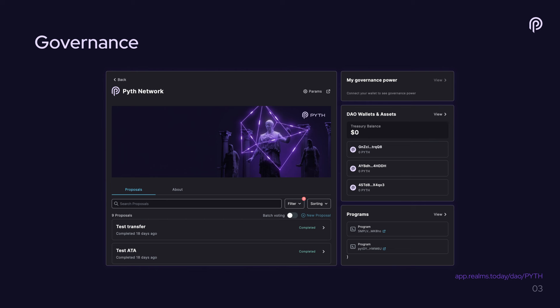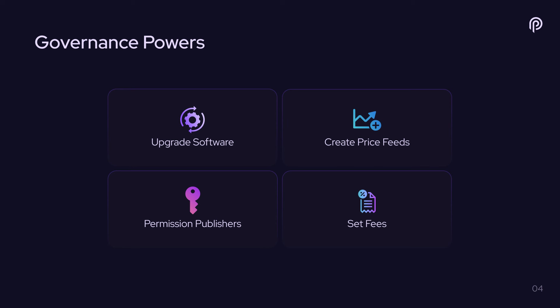And you might ask, what are the things that you can actually do with governance proposals? So Pyth governance has several powers. Pyth governance actually controls everything about the Pyth protocol. So this is maybe a subset of the powers, but these are the ones that I would expect Pyth governance to actually use on any reasonable frequency. So the first one is it can upgrade the software. Any of the software that powers the Pyth protocol running on Solana or other blockchains can be upgraded by passing a governance proposal.